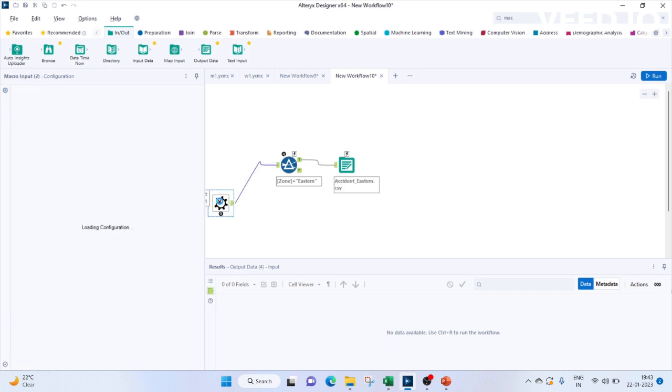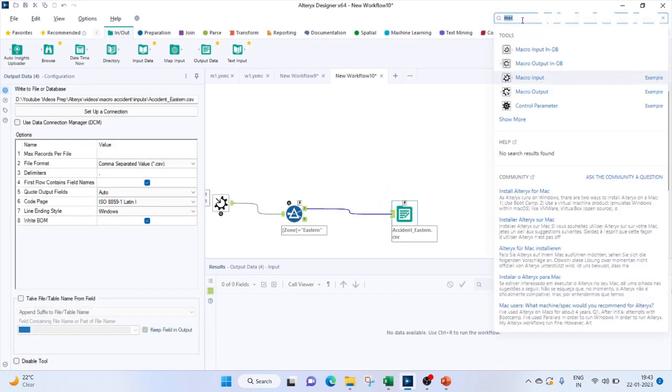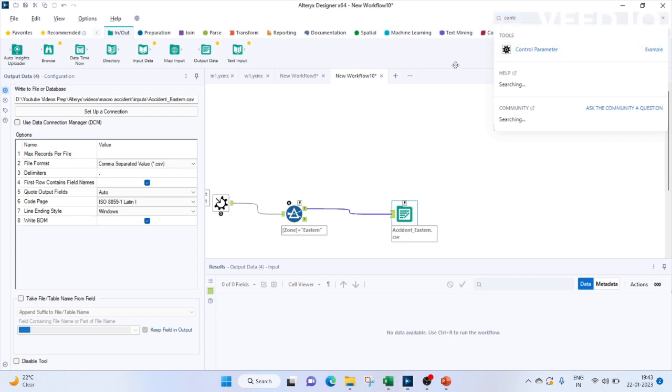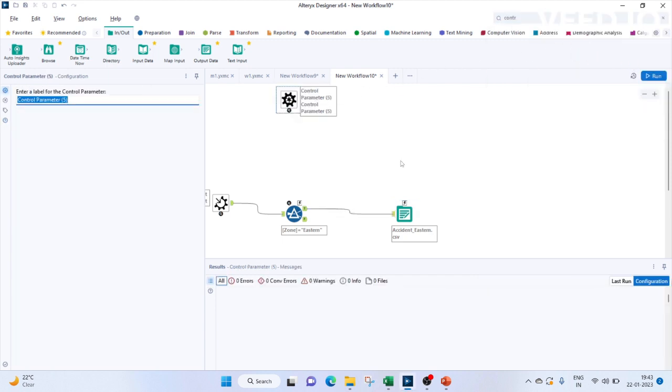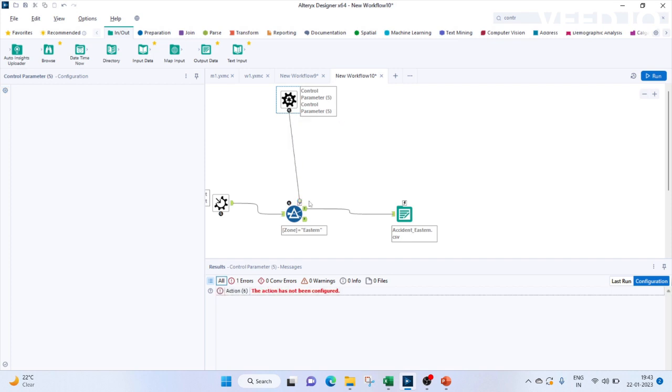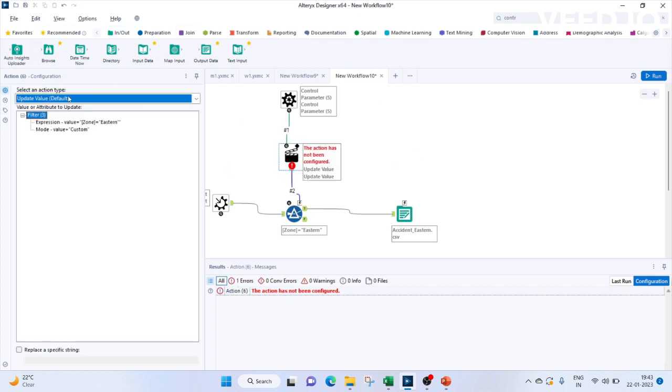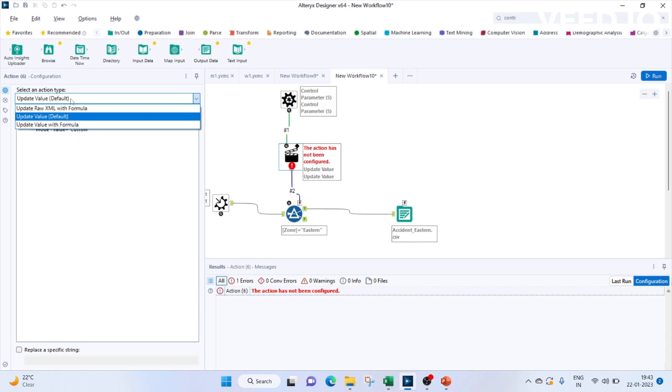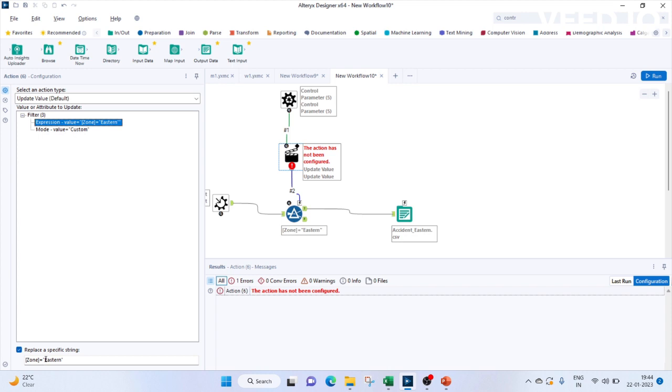Now we have to recursively repeat it for our other three regions as well. For that, we would need a control parameter. Let's bring in a control parameter. Make sure when you bring it to your screen, it's not attached to anything. Now we'll attach this control parameter to the lightning symbol which we see in our zone. We'll create an action. So this action can have multiple things like update a value, update value with formulas, update raw XML with formula. We'll go with the default which is to update the value. We'll select our expression eastern and we'll click on this replace string. So we need to replace this word eastern. So let's keep it eastern.